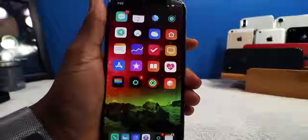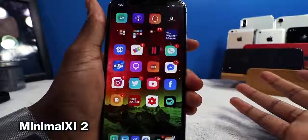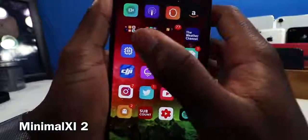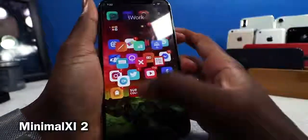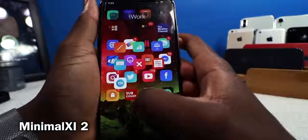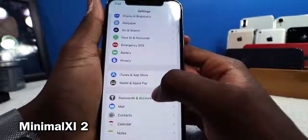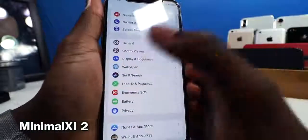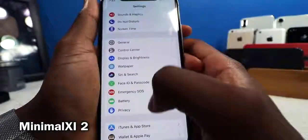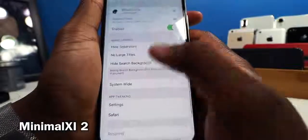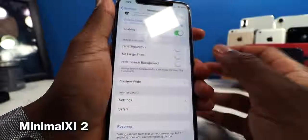Minimal 11.2 lets you remove elements to make your phone more minimalistic. Folders look different with no background, and the Settings app looks cleaner — not edge to edge, just centered. You can hide separators, remove large text headers, and toggle various UI elements. The possibilities are pretty endless for stripping down the interface.